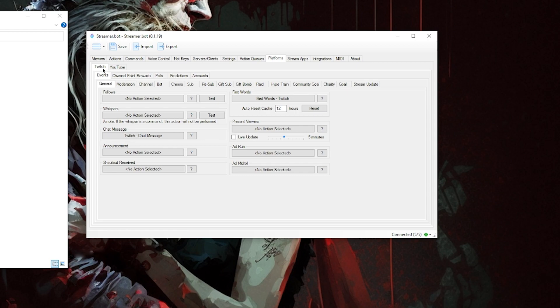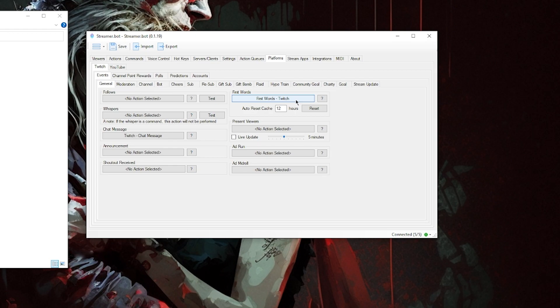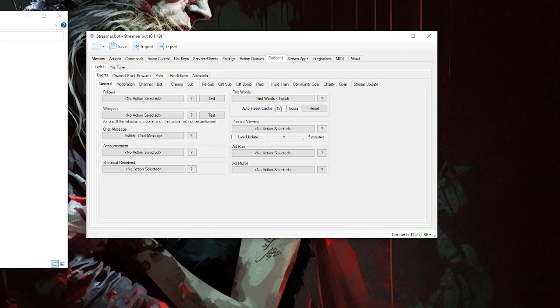The last thing you need to do is go to the Platforms tab at the top of Streamer.bot, which should open directly to Twitch Events General. Inside there on the right side, you will see a section that says 'First Words' — the same thing we used for the welcome messages. Click on that box under First Words and select our action named 'First Words.' Then just set the auto reset cache to something outside of the duration you will normally stream for, and you're done.